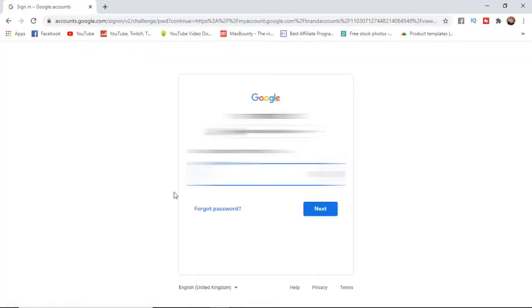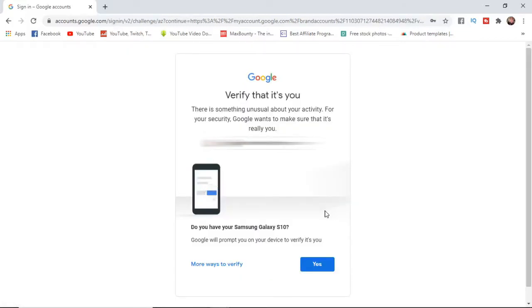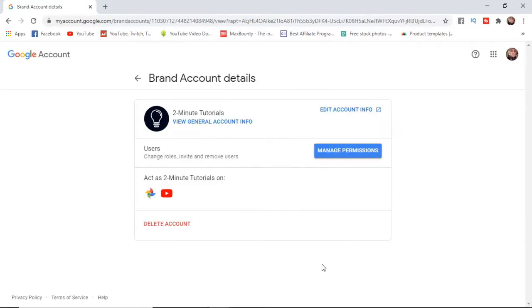Once you've clicked on that you'll have to confirm it's you by inputting your password, then you have to verify it by using your mobile phone or any form of verification method that you use. I've gone ahead and confirmed my identity, so now click on manage permissions.